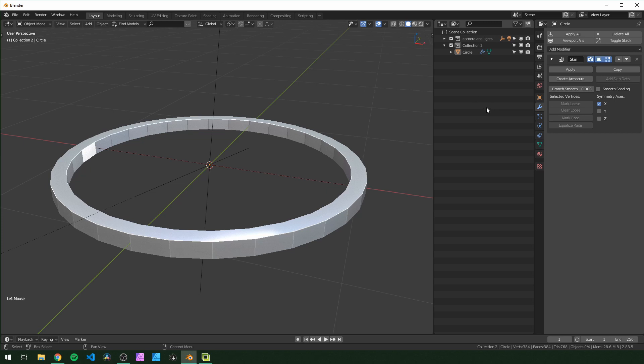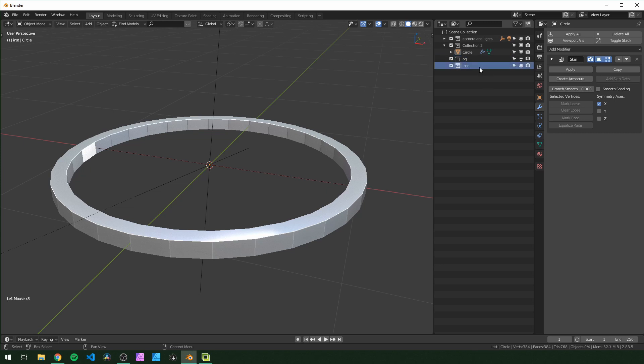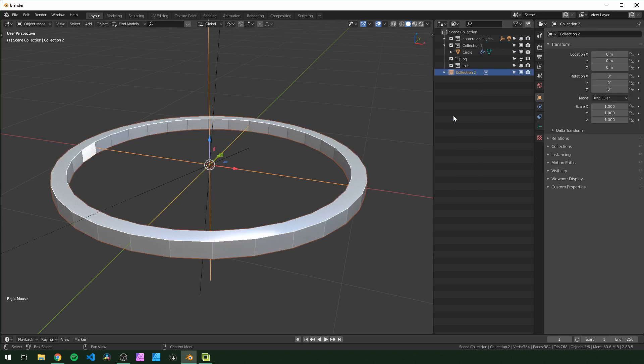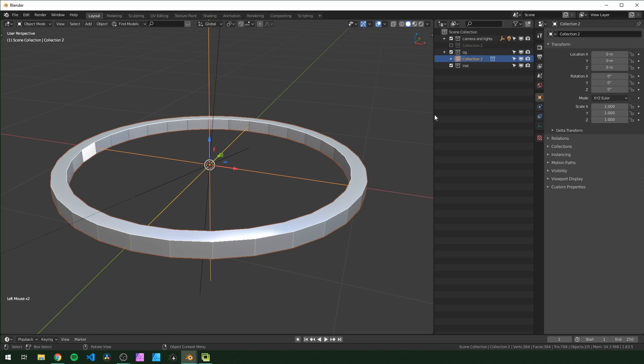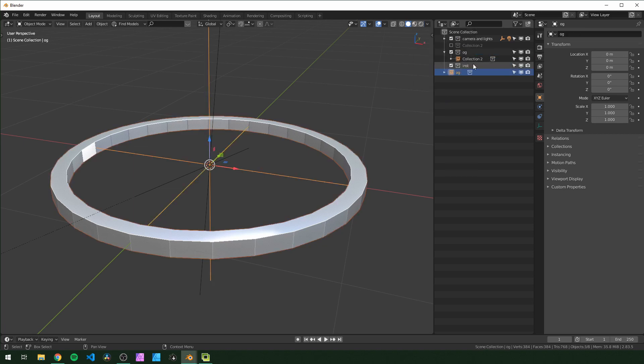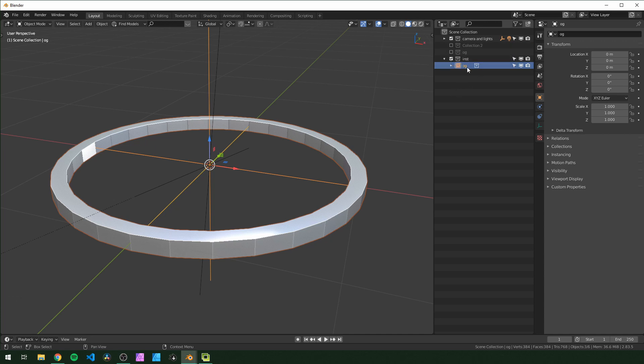So back in object mode, I'm just going to come over here to our outliner and hit C to add new collection. I'm going to name this OG for original, and another one I'm just going to call it inst for instances - that's where all of our instances are going to go. So this one I'm going to right click and instance to scene, and I'm going to put that in OG, and then I can hide this first one. This might seem repetitive, but I'm actually going to get an instance of OG, instance to scene, and put that in instances right here.